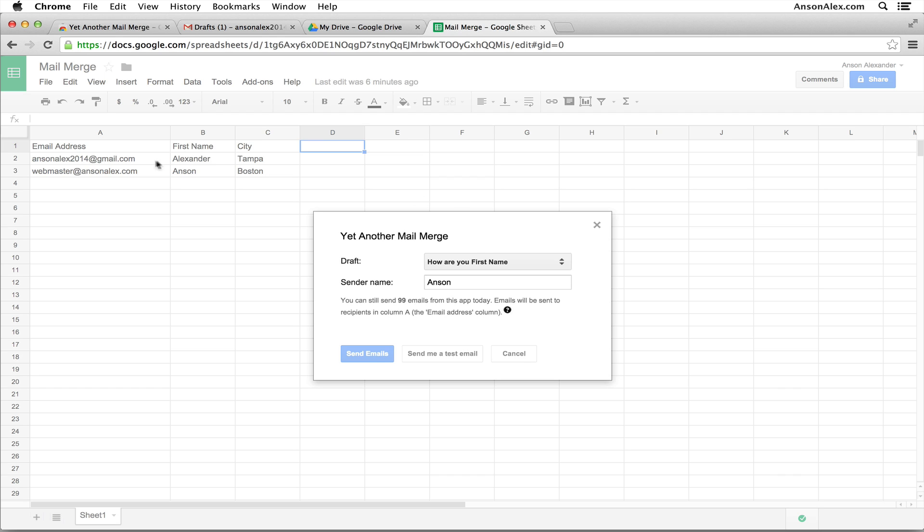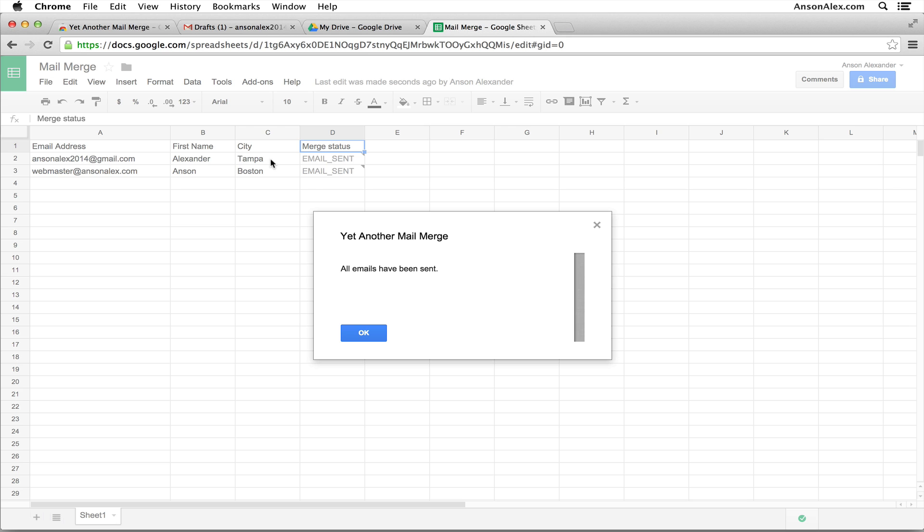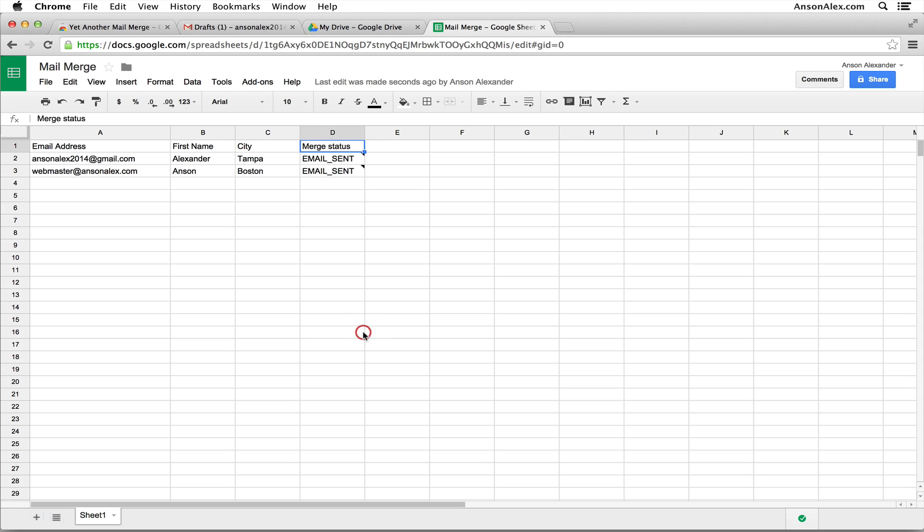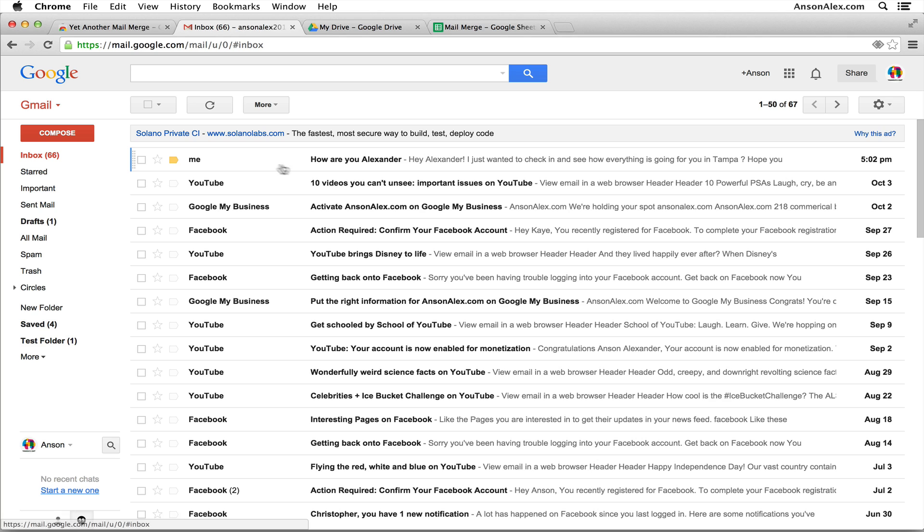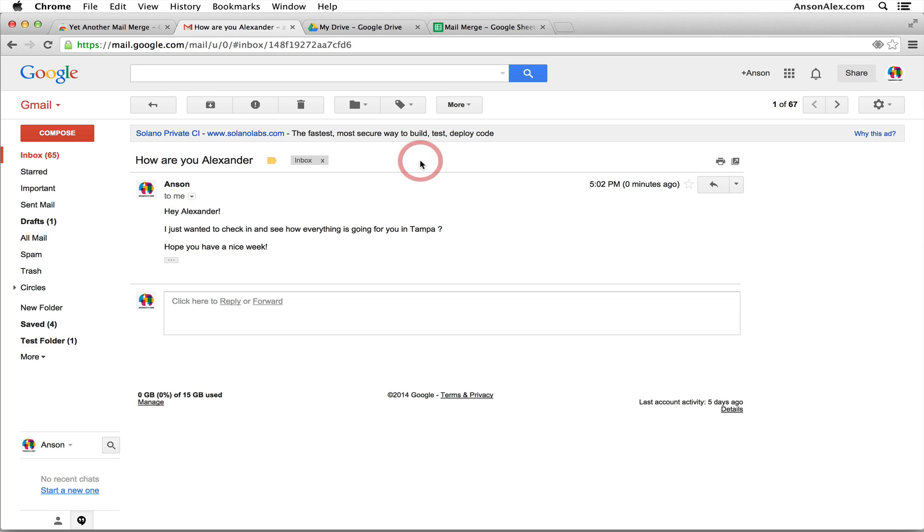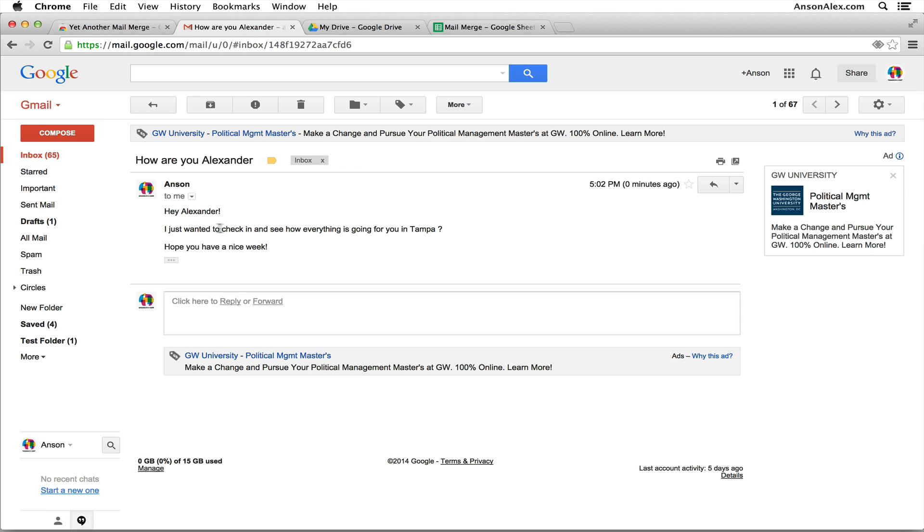So for this account right here, I should receive an email to Alexander, and the city mentioned in the email should be Tampa. Let's go ahead and take a look. So it's been sent. I'm going to go back to my email account, go into the inbox. You can see I have a new email right up here at the top. It says, how are you, Alexander? Just want to check and see how everything is going for you in Tampa, which is the city we had listed in our mail merge.